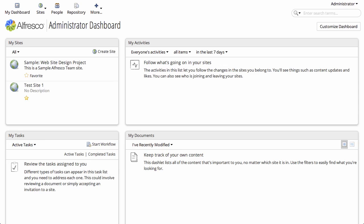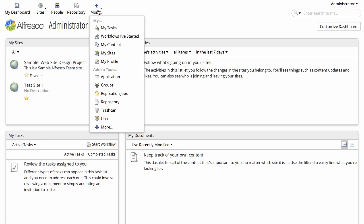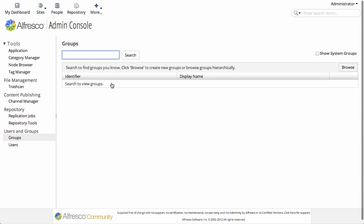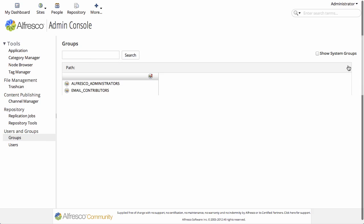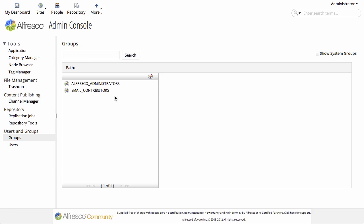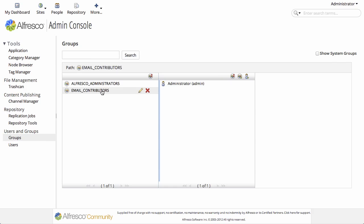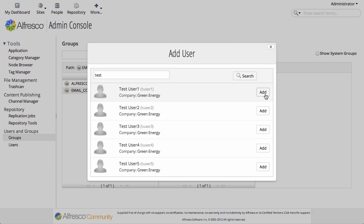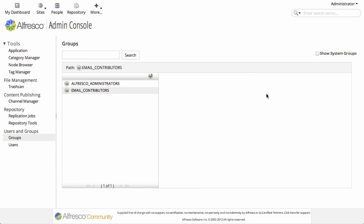And there's a little bit of administration we need to do before we can run our test. We need to go to the groups and look for the email contributors group. This is essentially a white list that says what users are able to send email to the repository. So let's add a test user to this group.